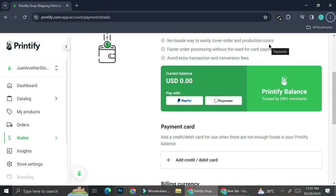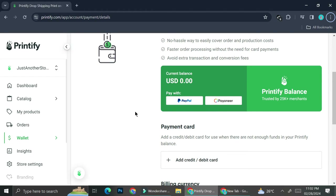Printify offers several ways to top up your balance. Obviously, your balance can be added when you get orders and the money is put into your Printify account. But if you haven't gotten any orders yet, you can top up your balance using PayPal as well as Payoneer. On your payment page, you'll see a 'Pay with PayPal or Payoneer' option — we're going to click on Payoneer.